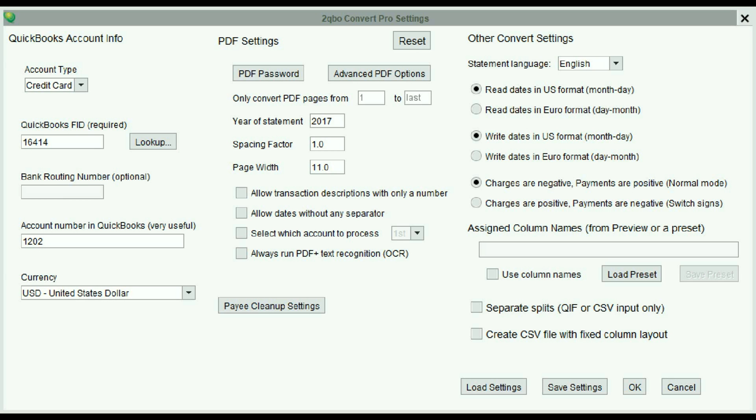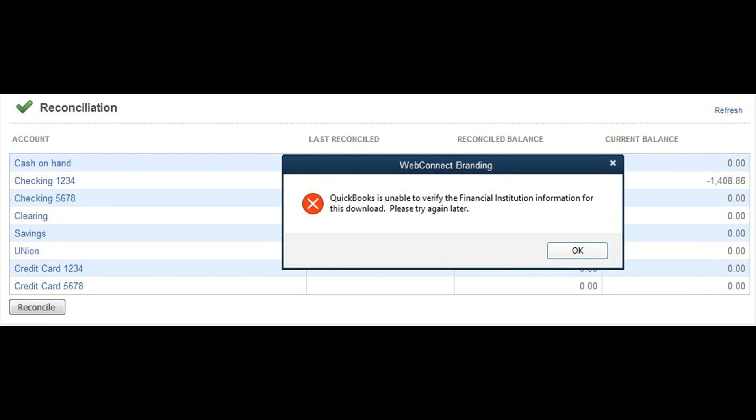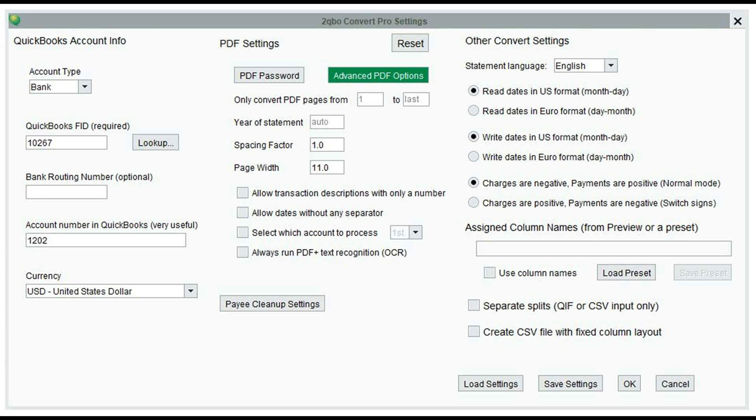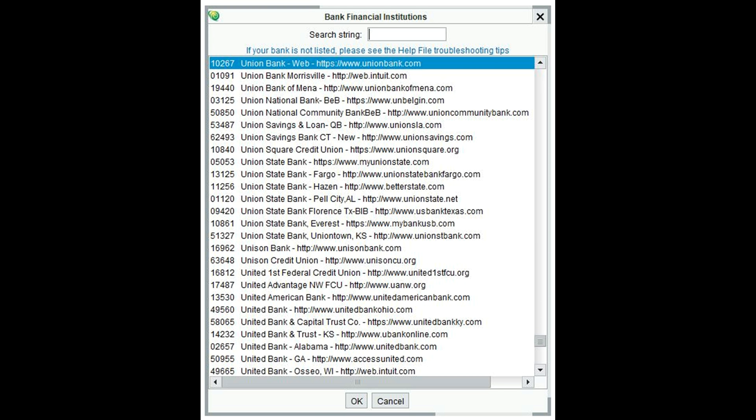When importing your data into QuickBooks Desktop, if you receive an error message 'QuickBooks is unable to verify your financial institution for this download, please try again later,' confirm your account type selection and recreate the QBO file with the updated information before attempting the import again.